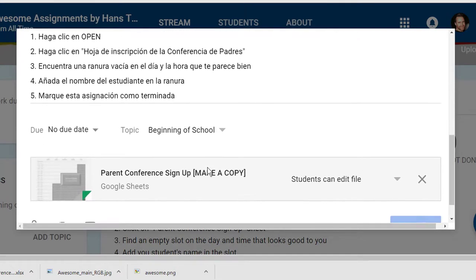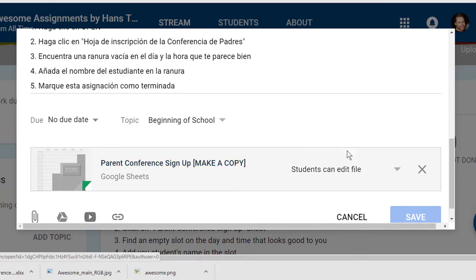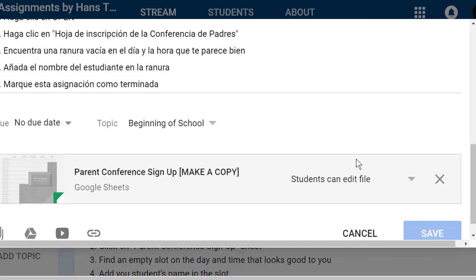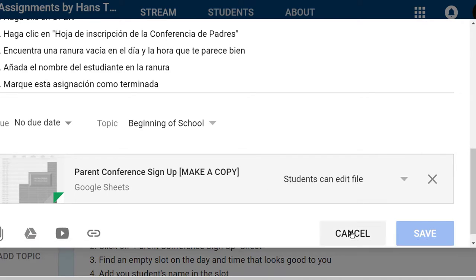You'll attach your copy of the parent conference sign up and you can edit it the way you want. The one thing you want to make sure you do is make sure students can edit the file.